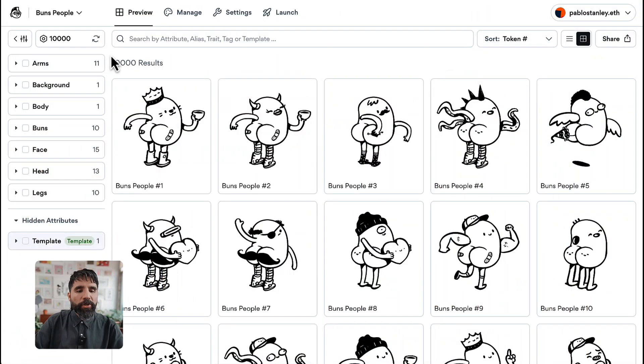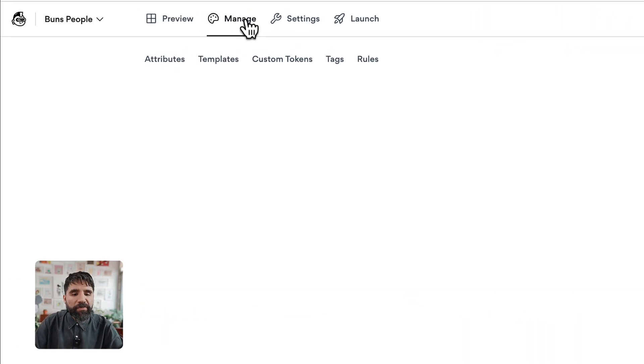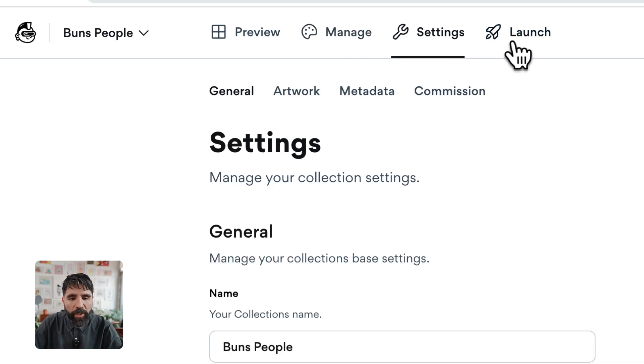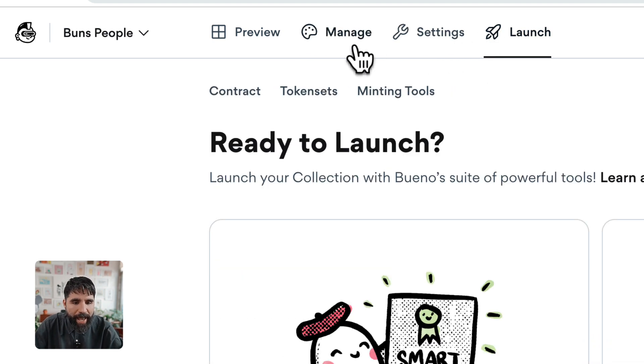Hello and welcome to this course on how to create an art collection using Bueno. We imported all of our artwork into Bueno and we're ready to start previewing how it looks. In Bueno you're going to see there are different tabs: Preview, Manage, Settings, and Launch tabs.